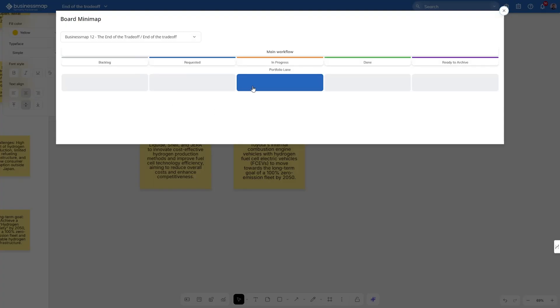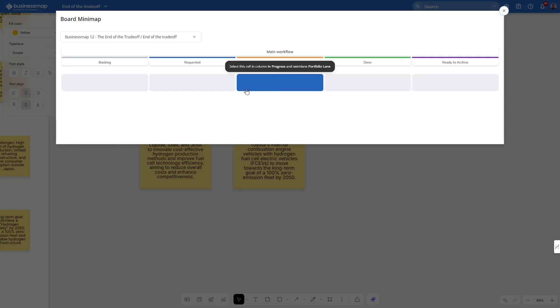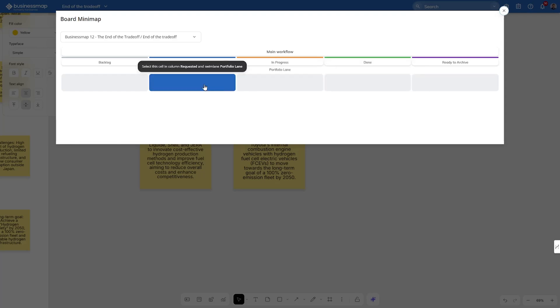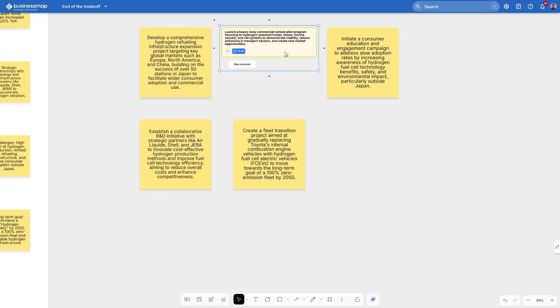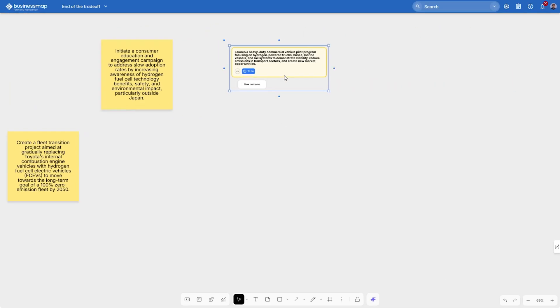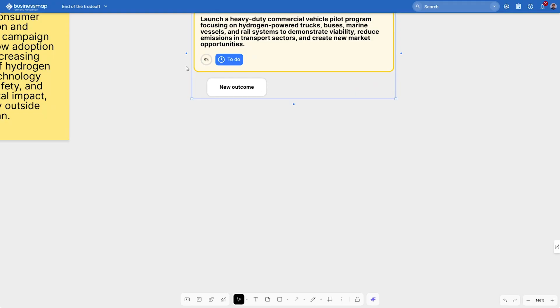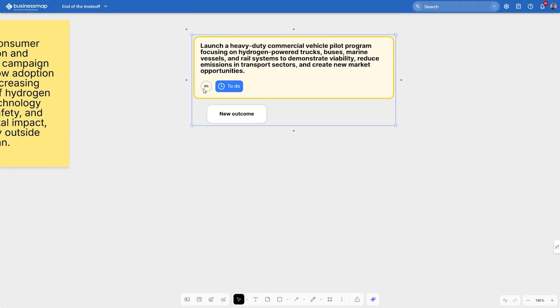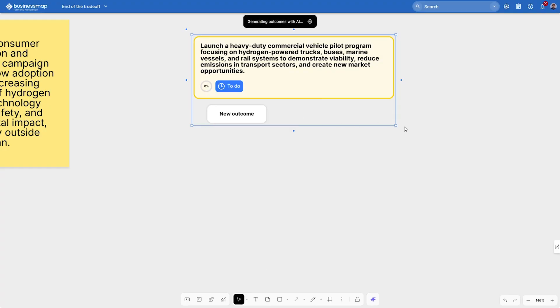Now keep in mind that even though this is a whiteboard, it still has a main workflow. In other words, you can choose the status of this project. In our case, let's choose Requested and add the card to the board. Once we've done that, each workflow card will have outcomes that you can attach to it. Once again, let's use our best friend today, AI, and generate measurable outcomes for our project.